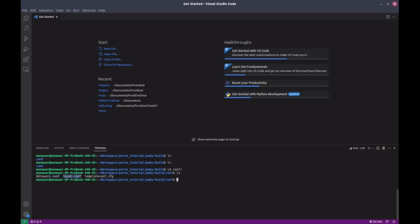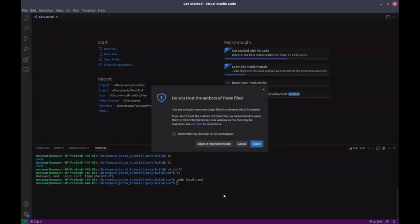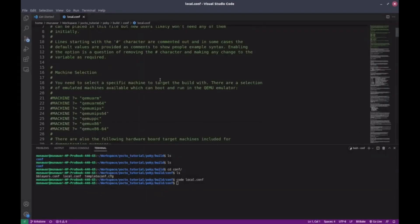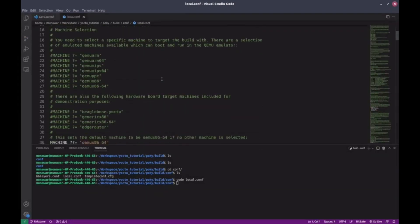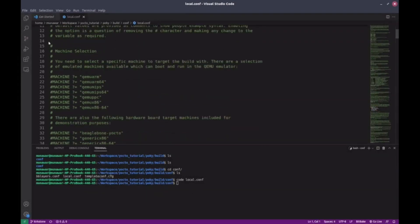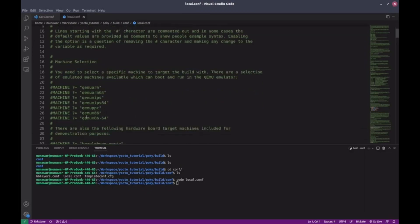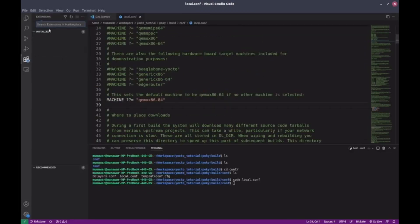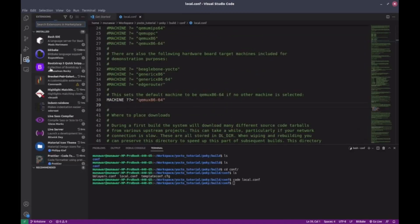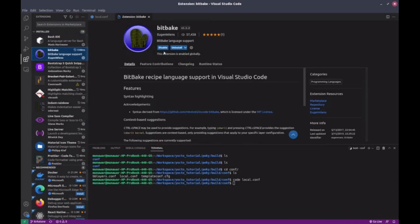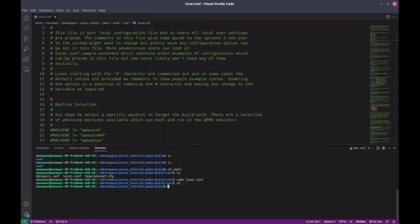For now, I'll open local.conf in VS Code. You'll notice syntax highlighting. That's because I've installed a bitbake extension in VS Code. You can install that too for better readability. Now I want to make some changes in this file.